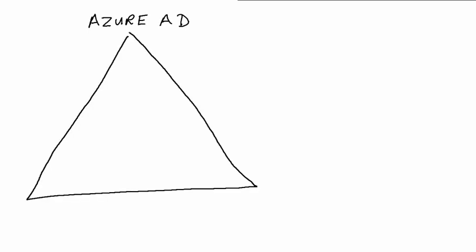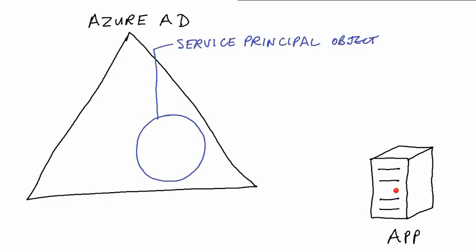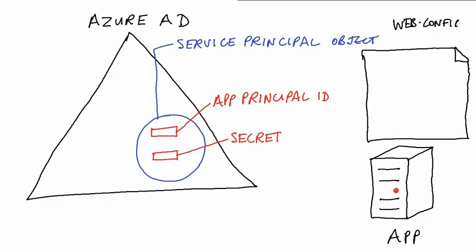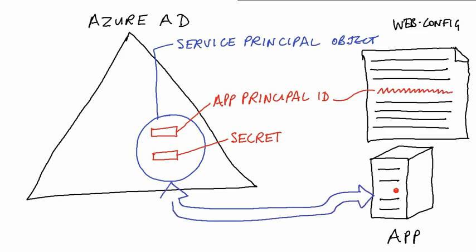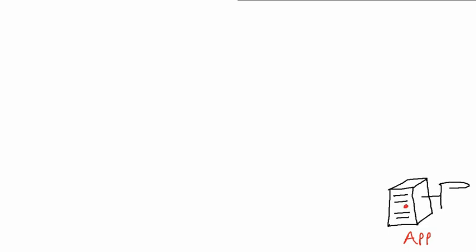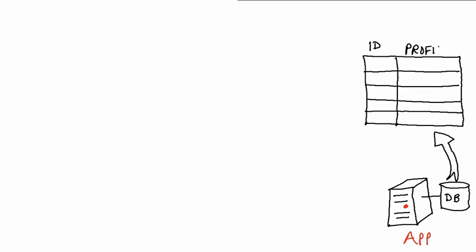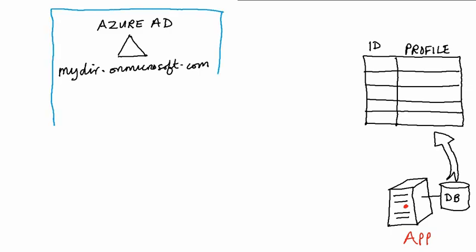For the customer to configure an application, they create a service principal in their tenant. This is just an object that describes a service, their application. A couple of important things it contains are an identifier, known as an app principal ID, and a secret. The app is set up with a link to the service principal. It might also have a database that contains profile information, such as the user's expense history. No usernames or passwords are stored here though, only application data. The Azure AD, in this case mydir.onmicrosoft.com, holds the user's ID and password. It exposes the authentication and graph API endpoints.